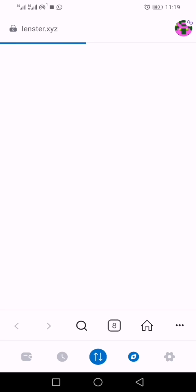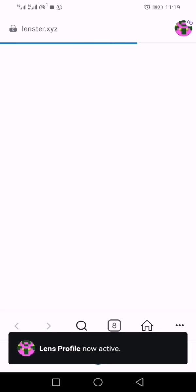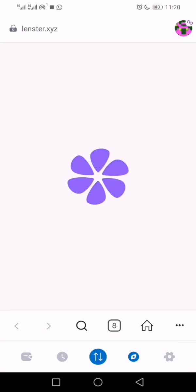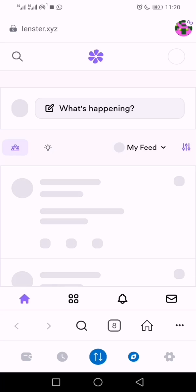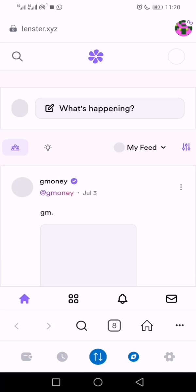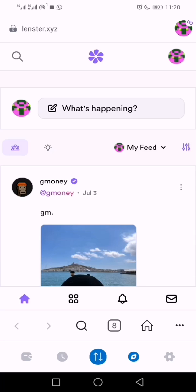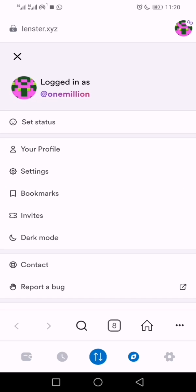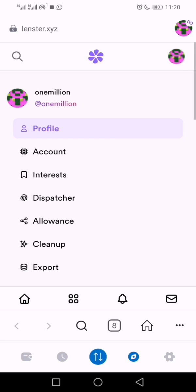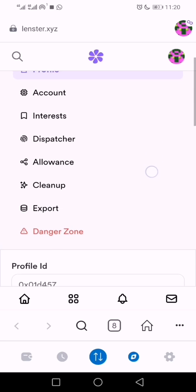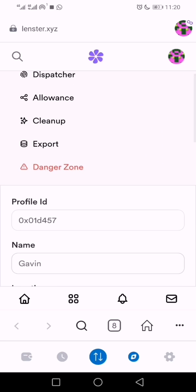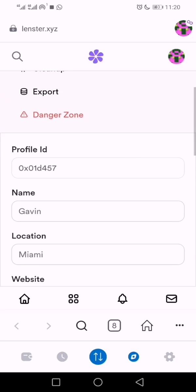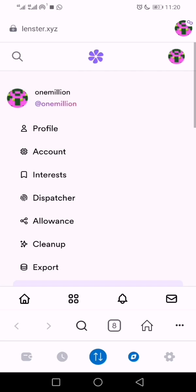You visit lens.xyz. After the page is loaded, you come to the top right and go to your Settings.